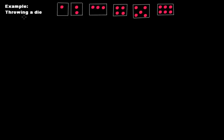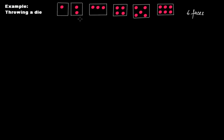Another example of a random experiment is throwing a die. A die has six faces: one, two, three, four, five, and six. If you throw a die, you can get face one, face two, face three, face four, face five, or face six. Throwing a die is a random experiment that you are performing.